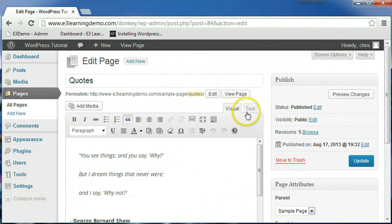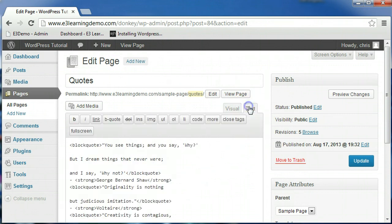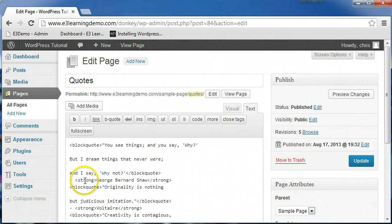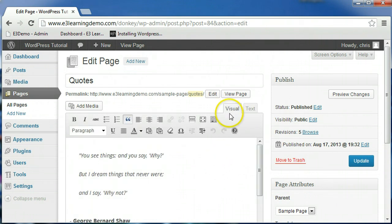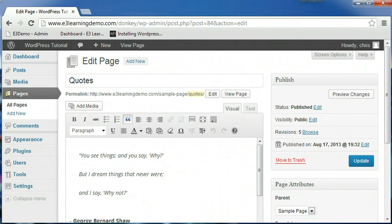The text editor shows the HTML markup associated with your page depending on the formatting options you have selected. You can also enter your own HTML in the editor, instead of using the format options under the visual editor. Switching back and forth between the two options will give you an idea of how HTML is utilized to format your content.